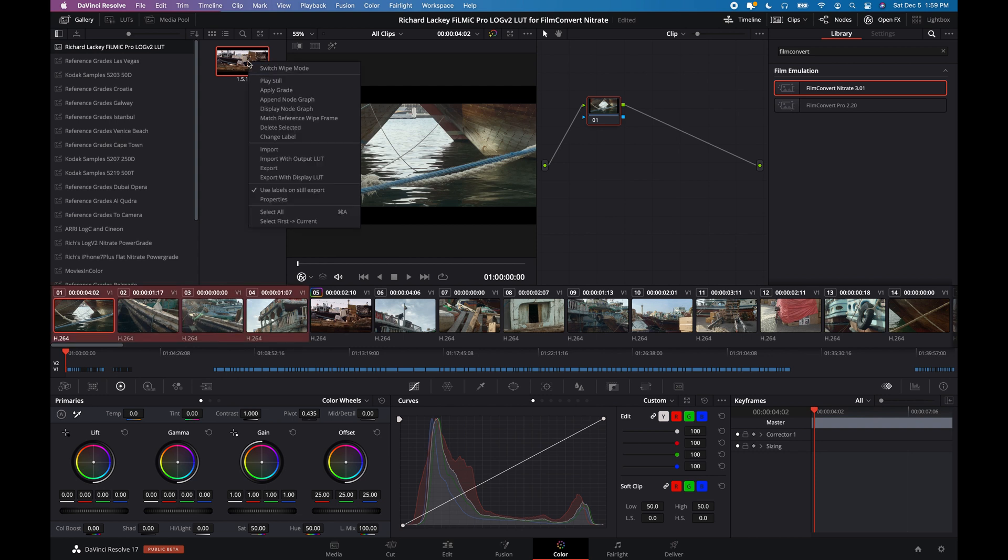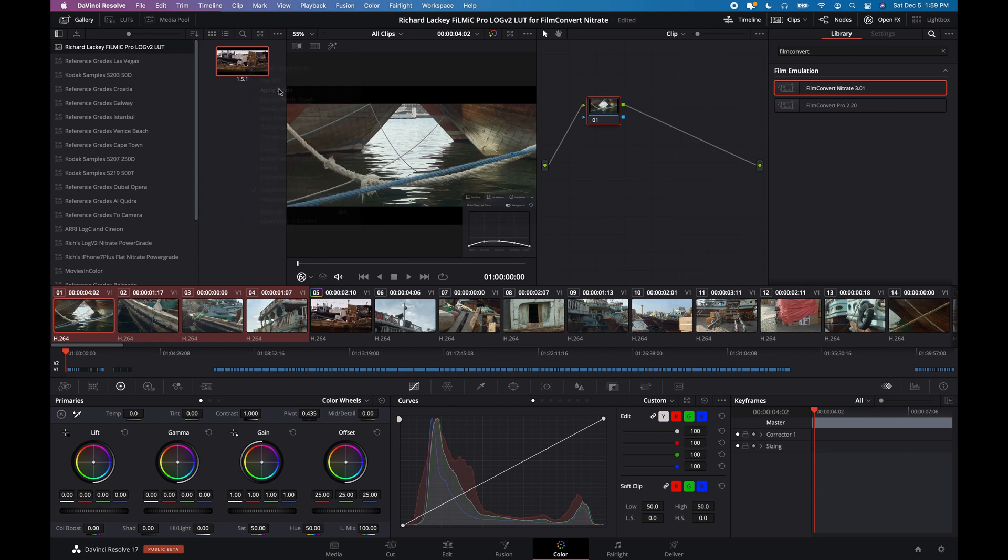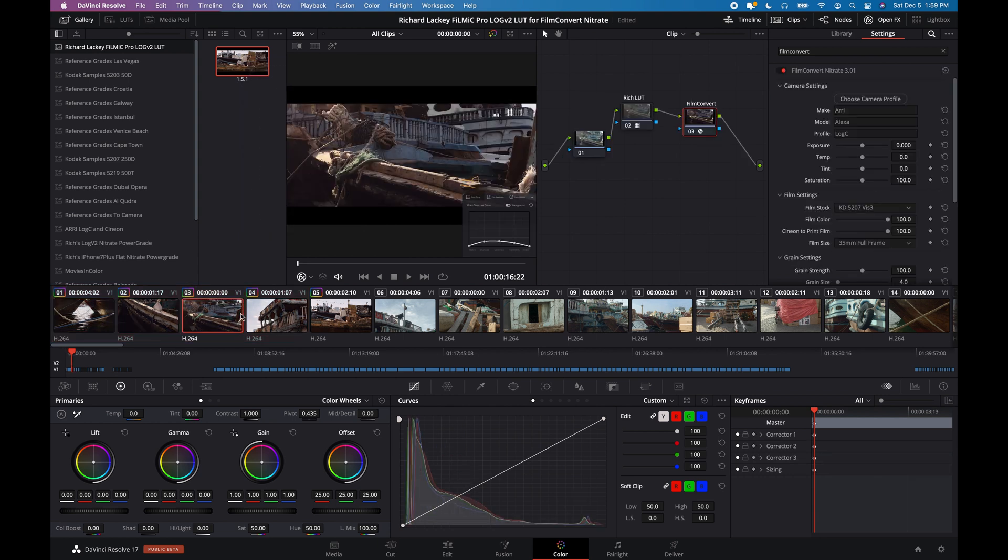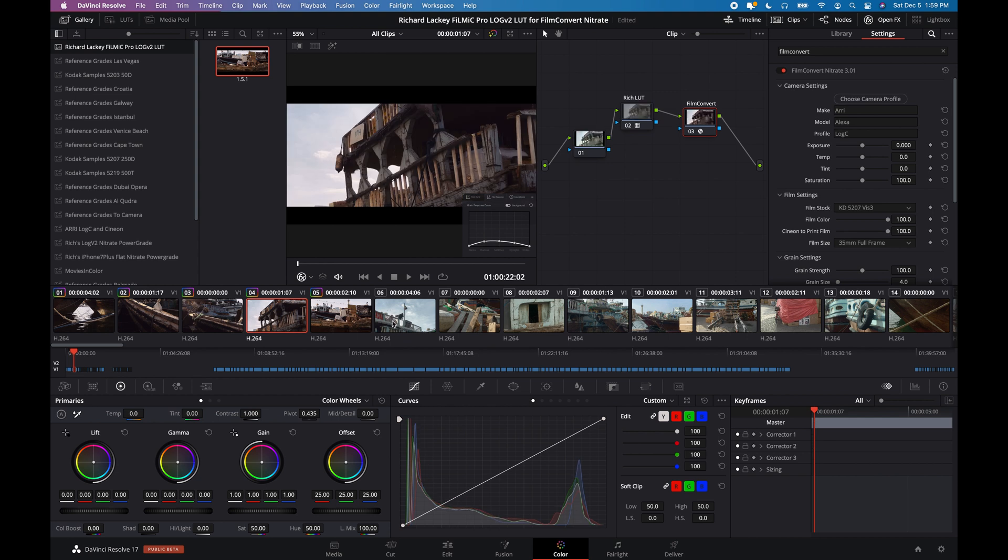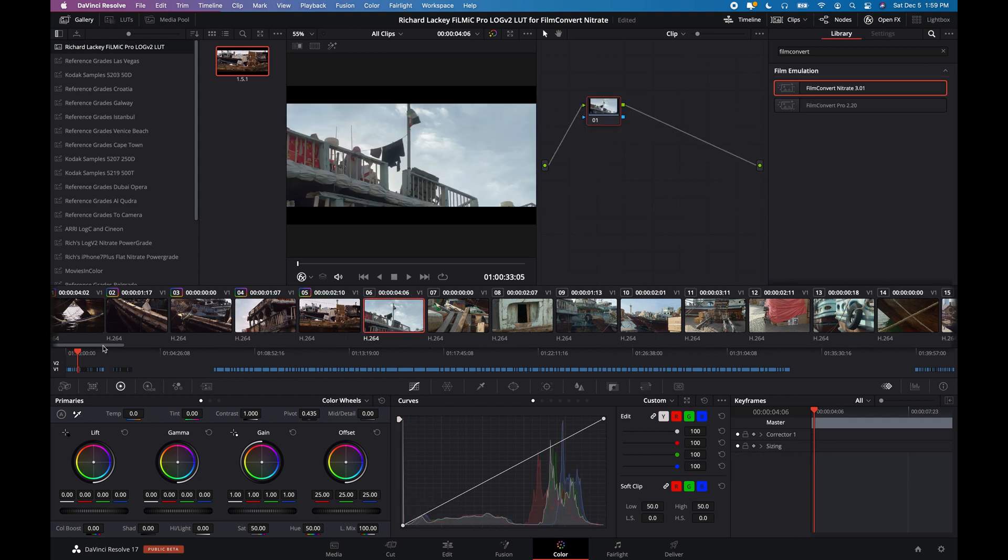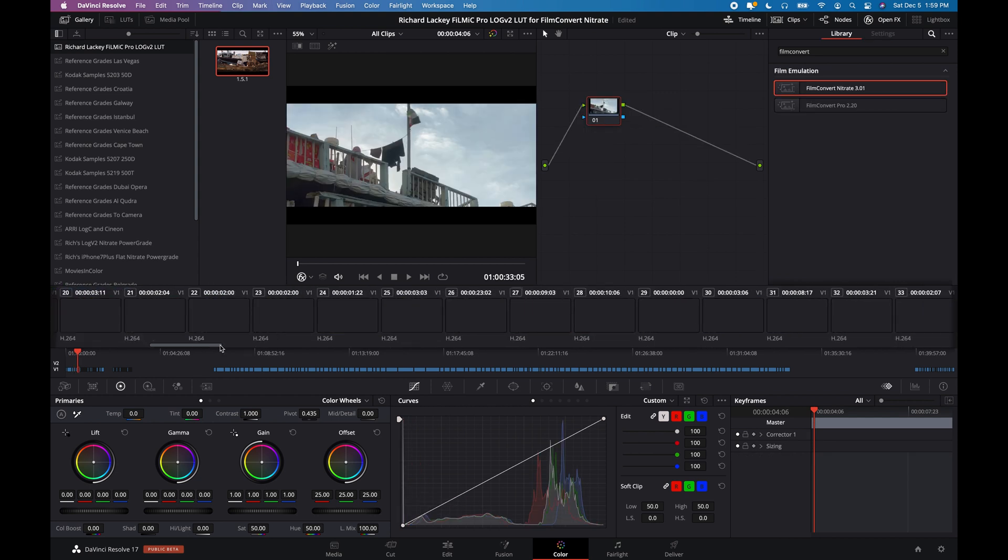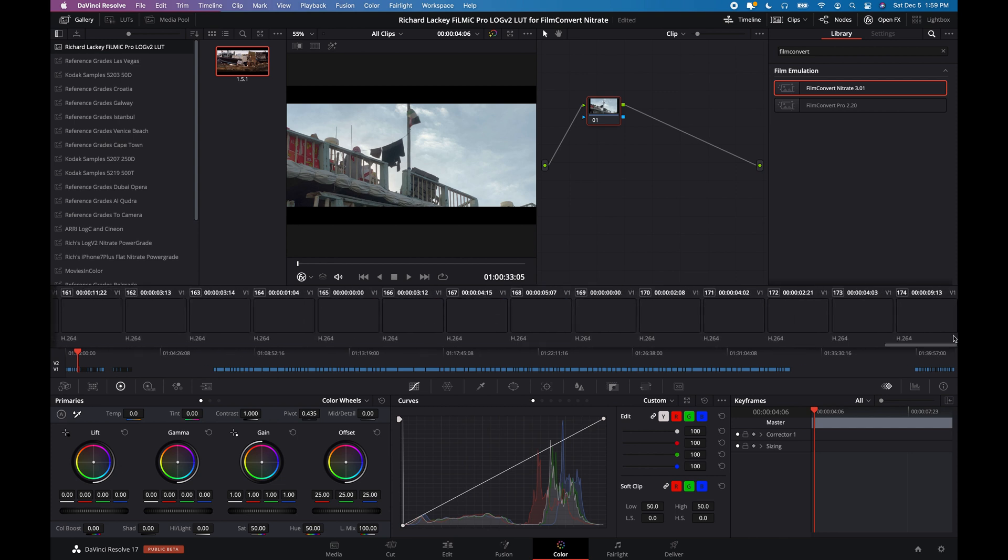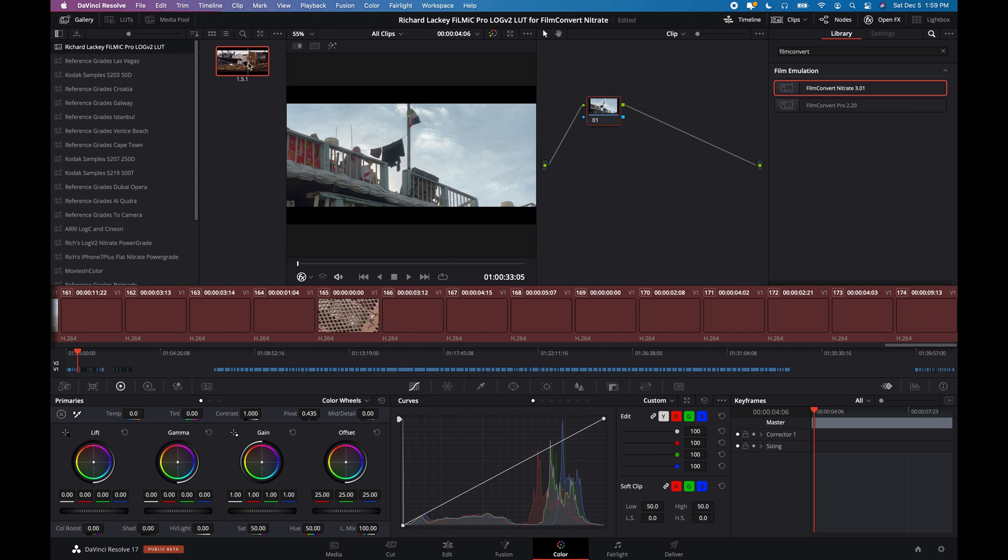And I can come down here and select other clips, even multiple clips. I can right click on that still, apply grade. Now all of these clips have that grade applied.